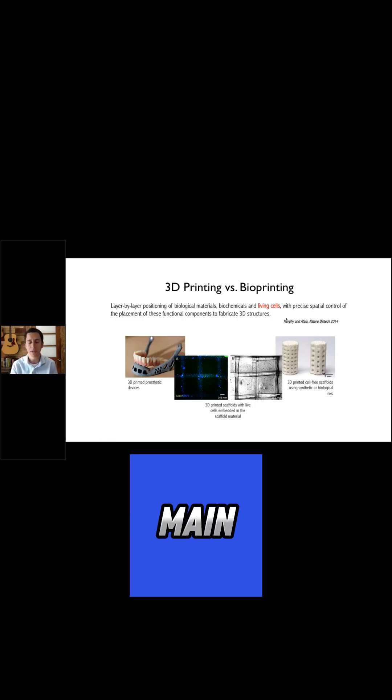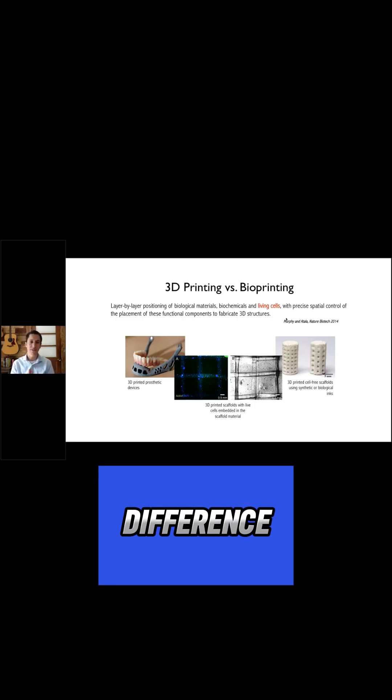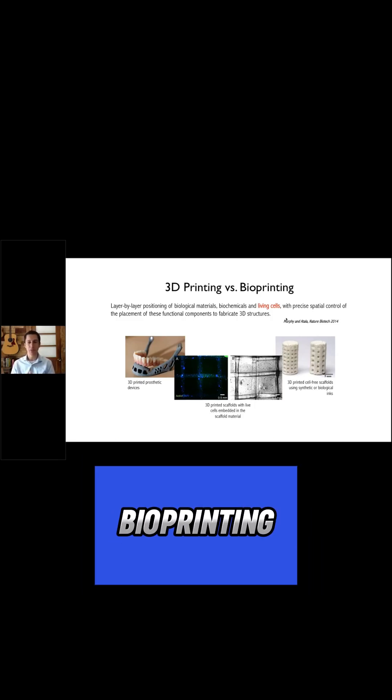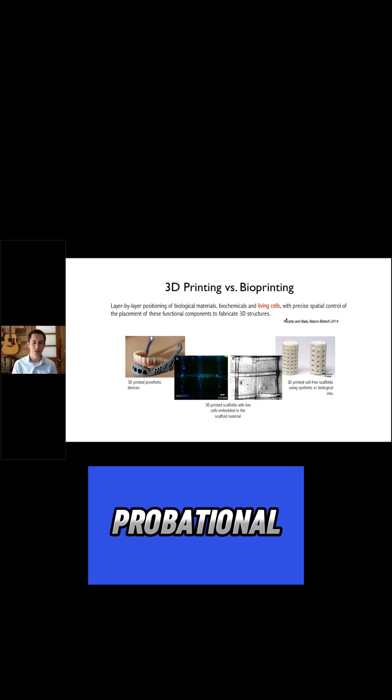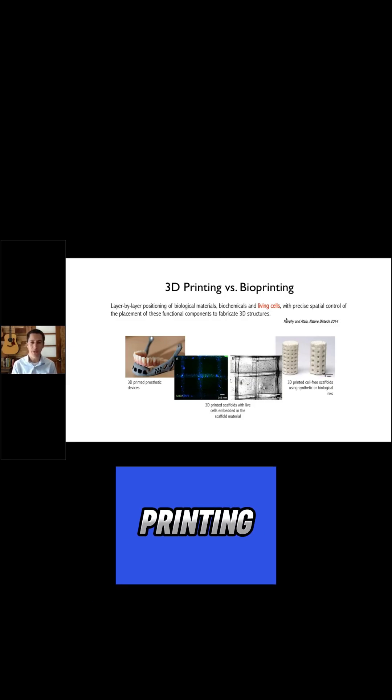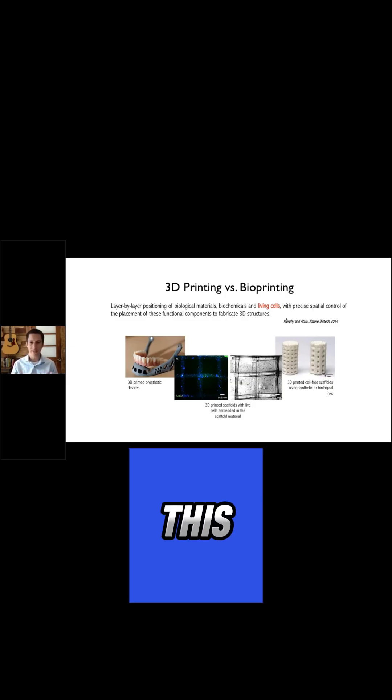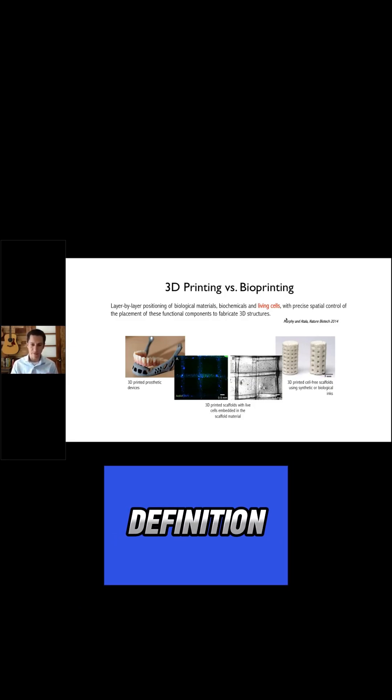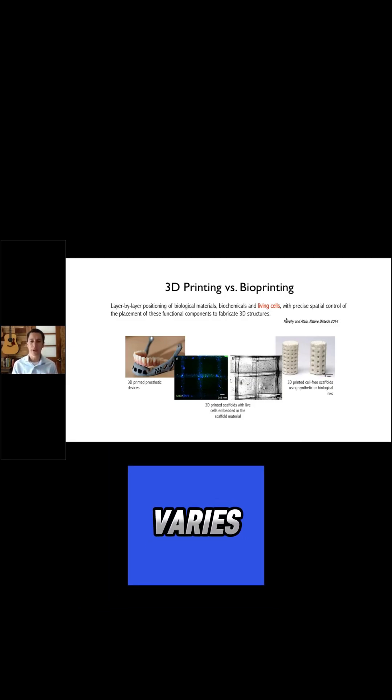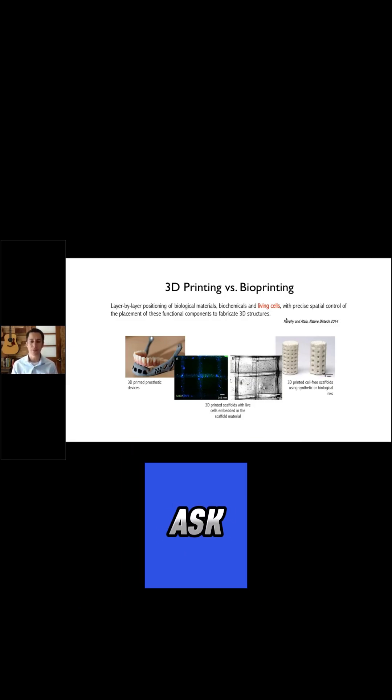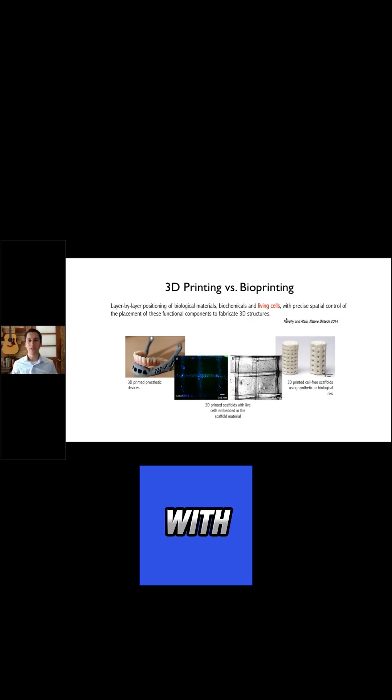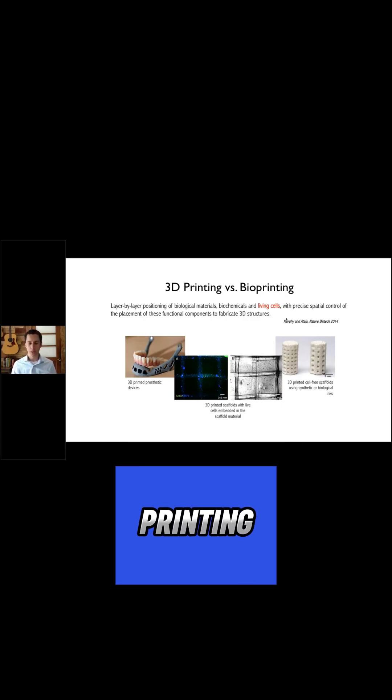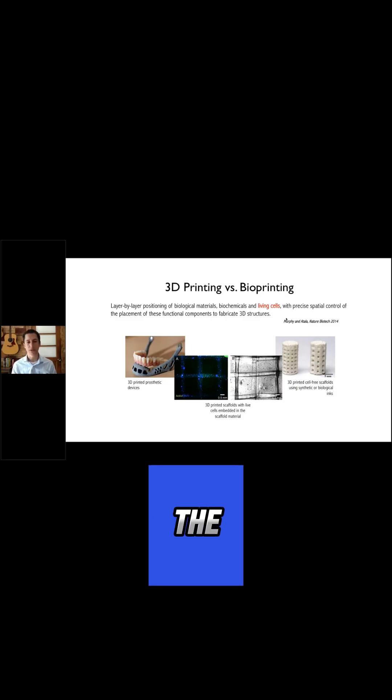I think that that's the main difference that sets bioprinting apart from conventional 3D printing. And as I said, this definition varies depending on who you ask, but our interpretation is that when you start printing with living cells, the whole printing process changes drastically.